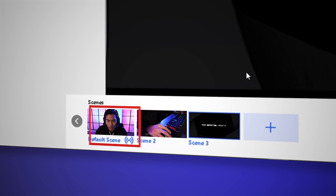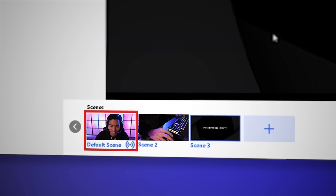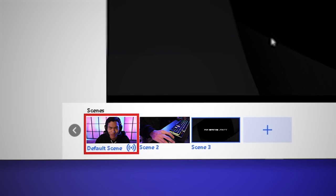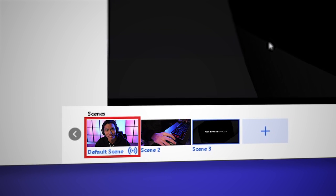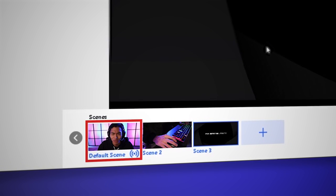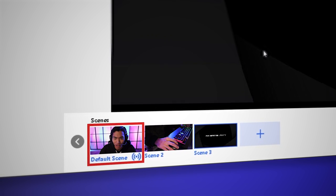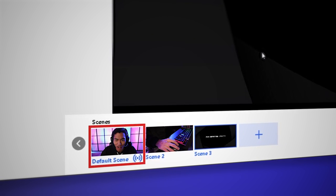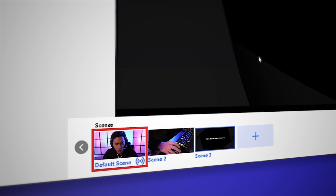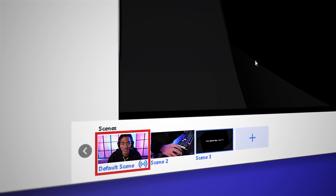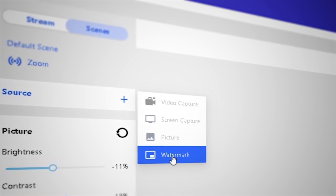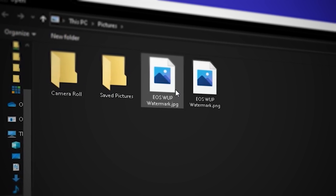The default scene appears on the far left of the scene list. The first Canon camera connected to the software will be automatically placed in this scene. Non-subscribers can use this default scene but cannot edit it. Pro users are able to add a logo or custom image watermark to this default scene.